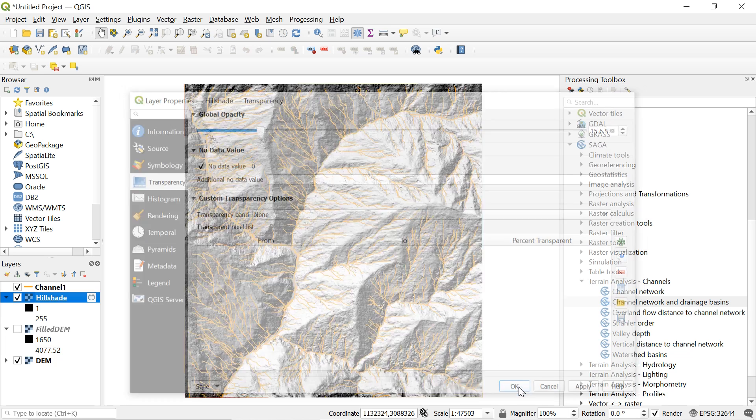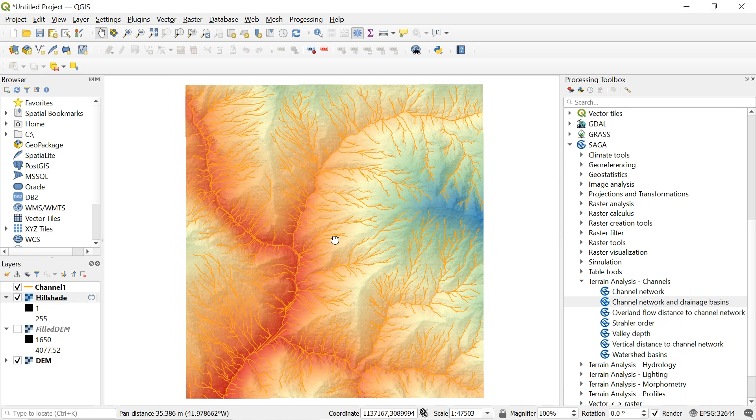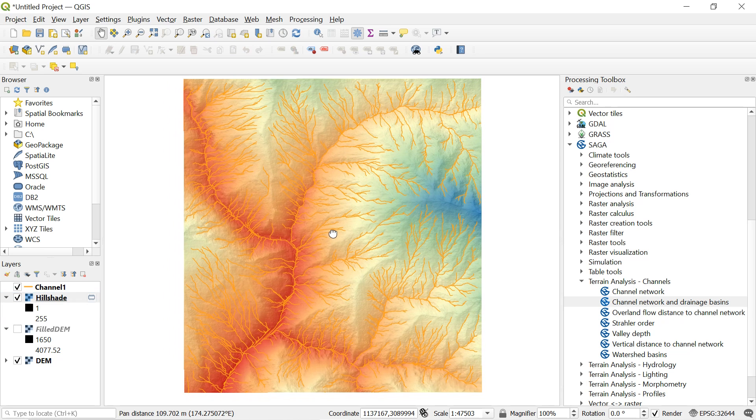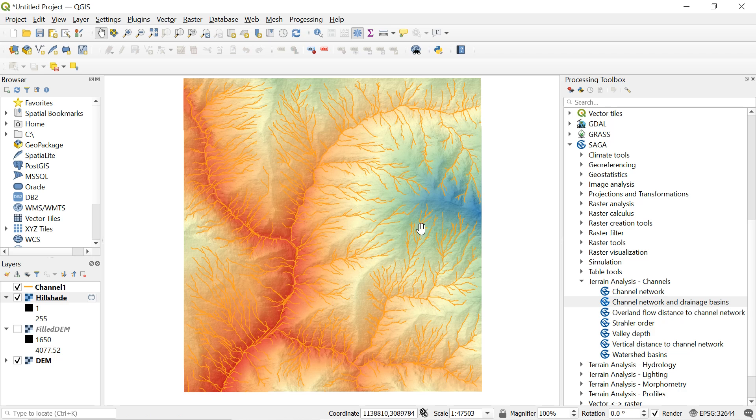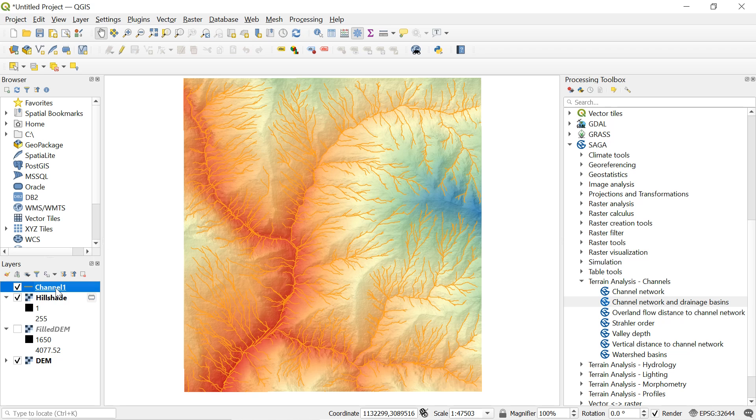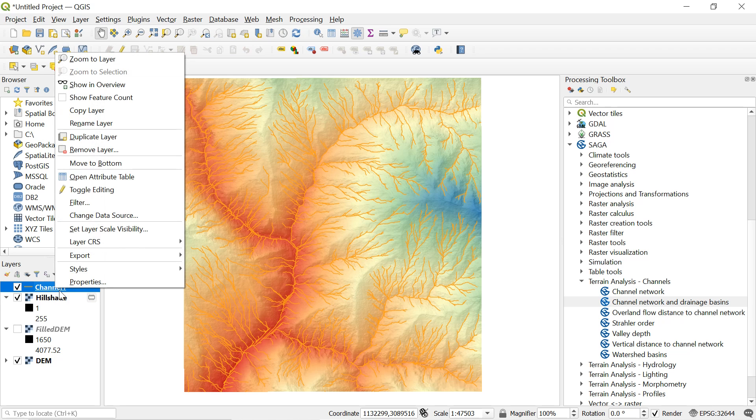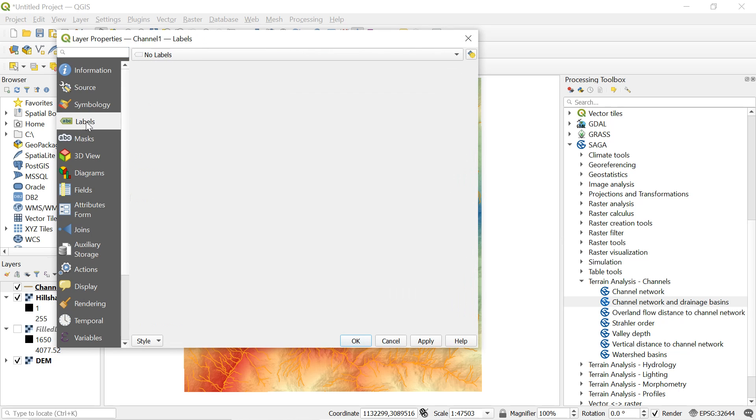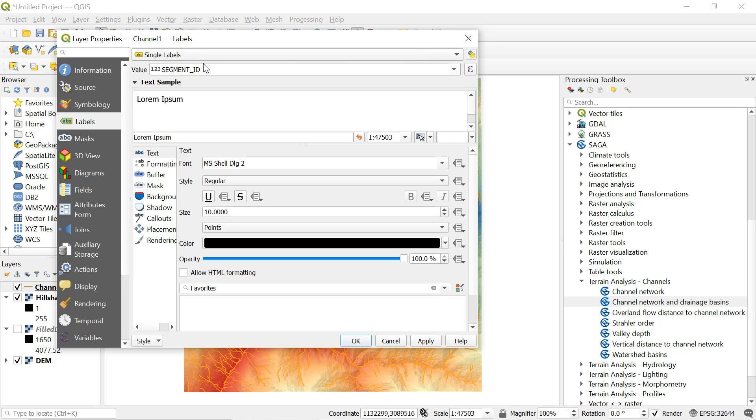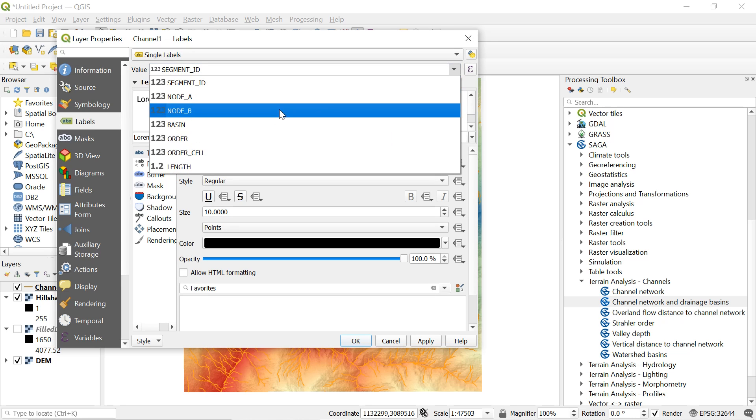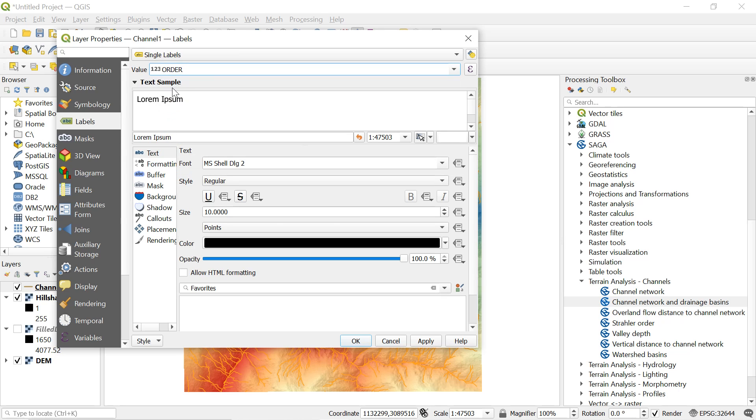As a result we can see some 3D effect here. Now why not label the stream with their order number and change the color of each stream as well. So to label the stream order go to channel, click over here and select properties. And go to label, click here in no label and select single label. In value click over here and select order. As in the attribute table the order represents the stream order number.